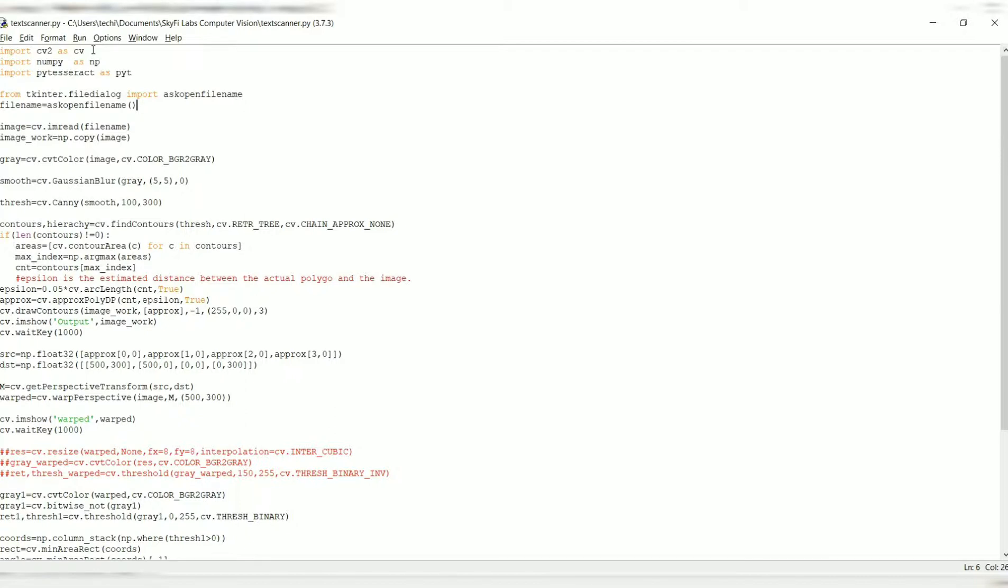The output window has a form of string or text output. I'm assigning the filename equal to askopenfilename in this filename variable. Then I'm reading the image right here, and I'm also creating a copy of that image and storing it in image_work.